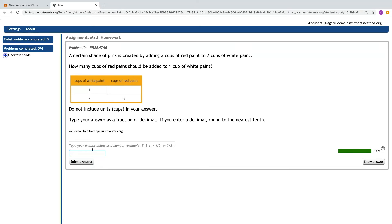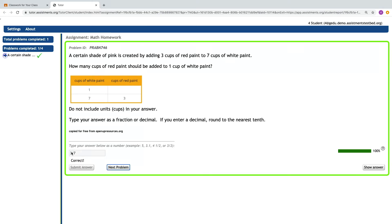In the Student Tutor, the student will see one question at a time and they will receive immediate feedback for the answers that they submit. If a student gets their answer correct on the first attempt, they get the message correct and they can move on to the next problem.